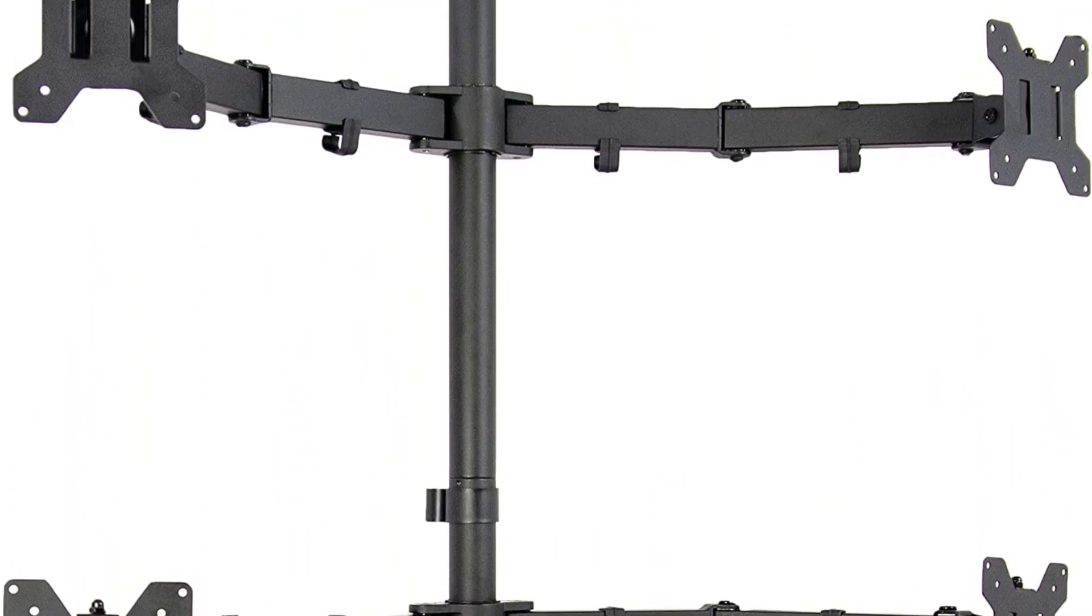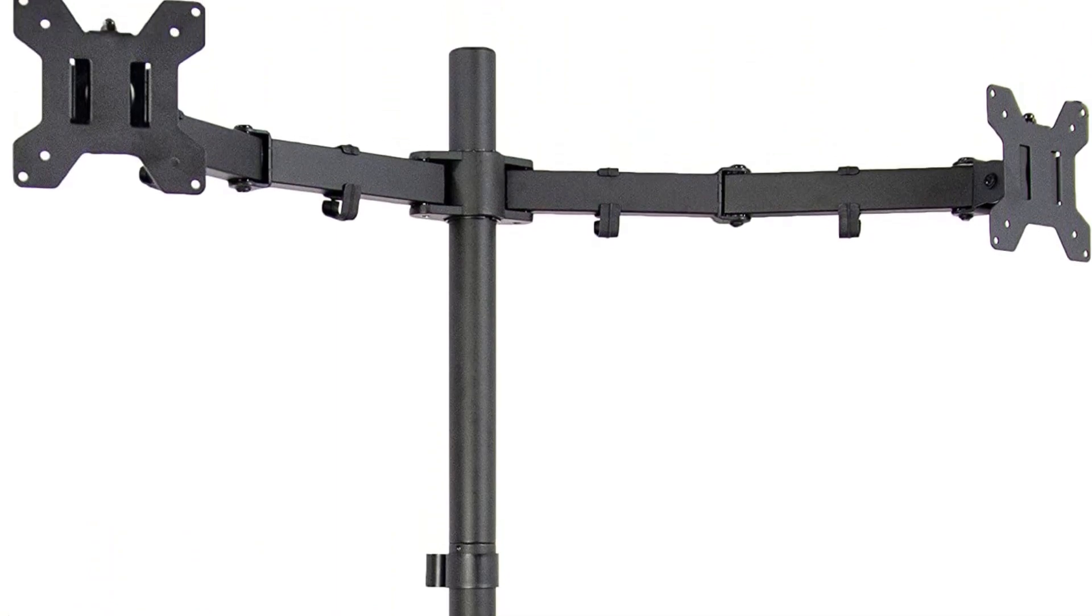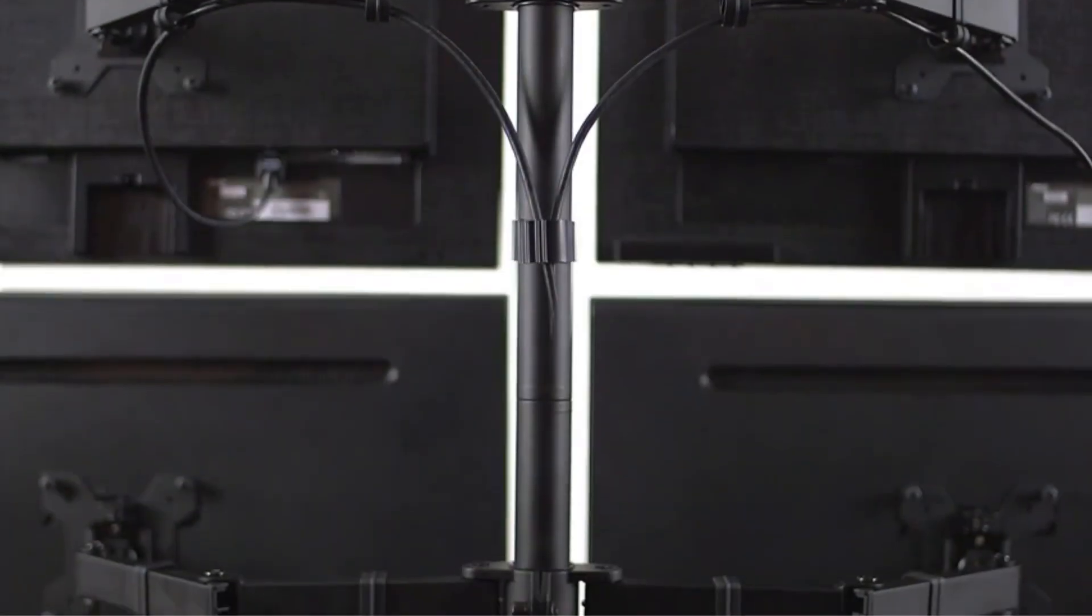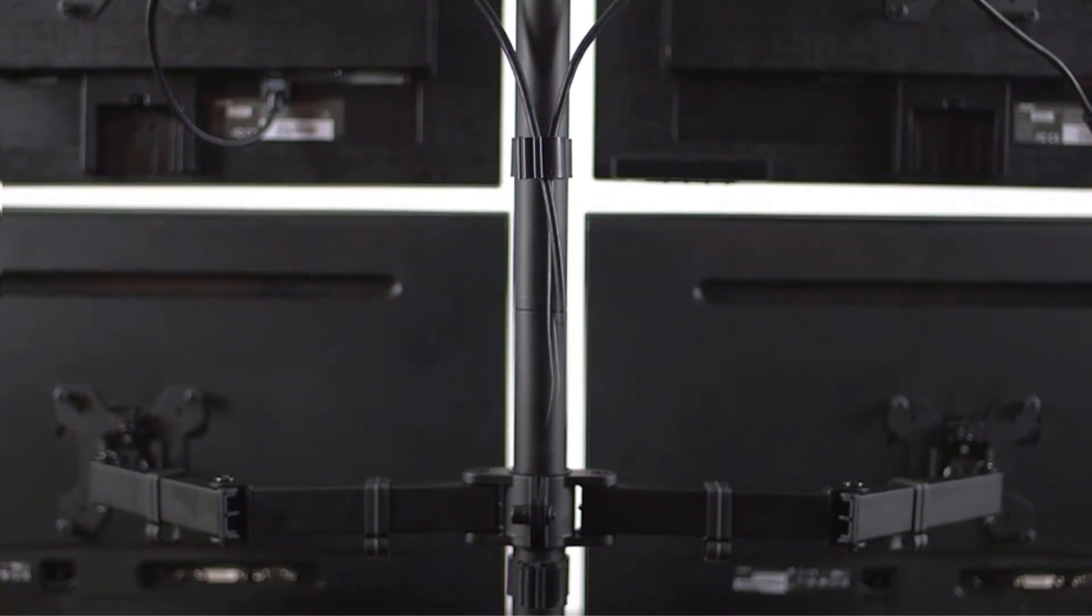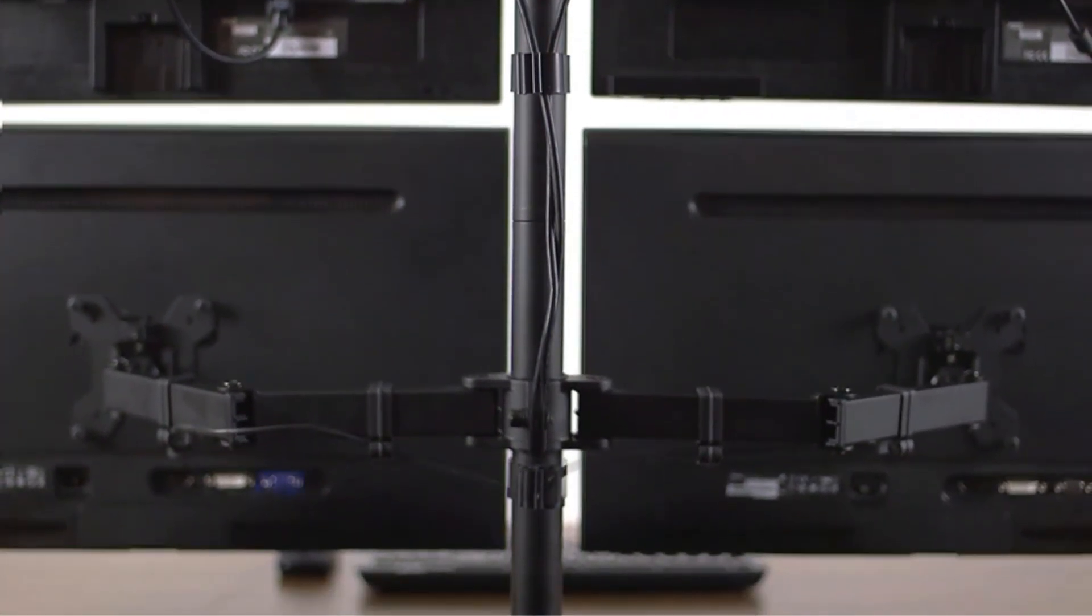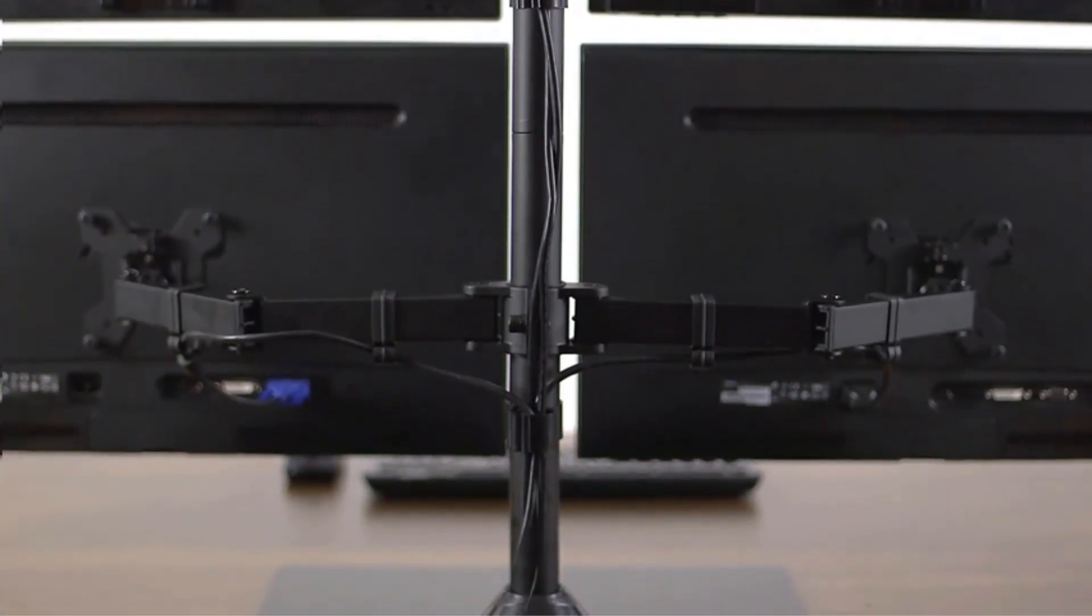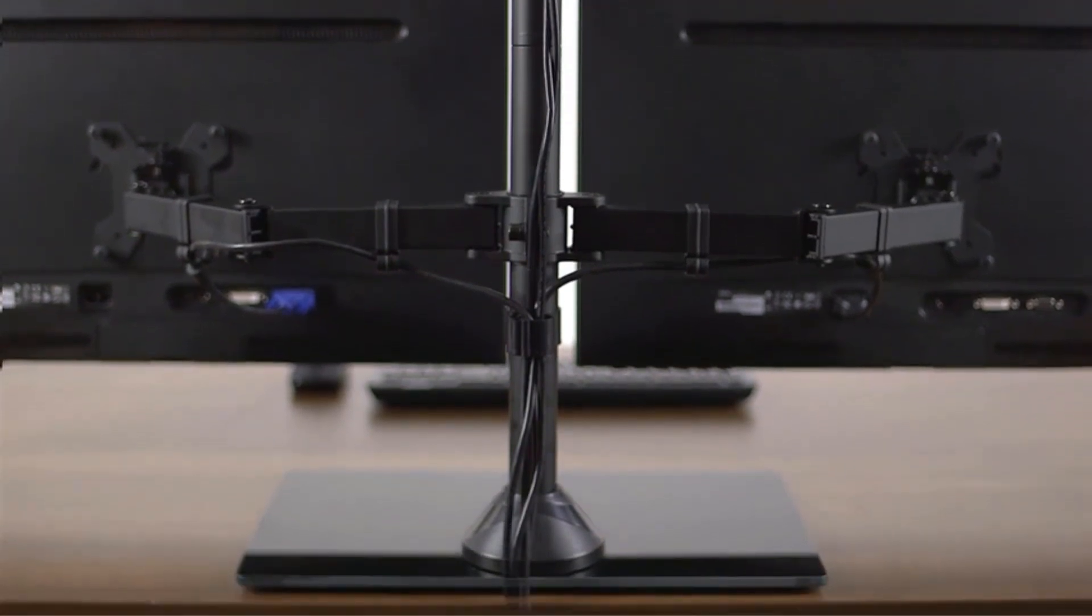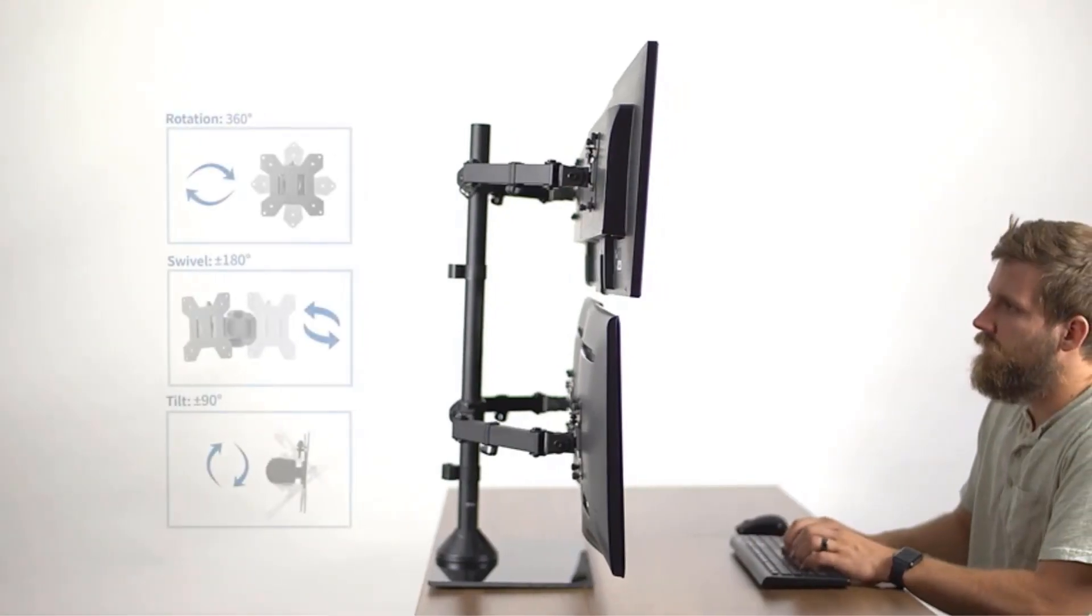Additionally, it has a high level of adjustability and weight capacity, making it a great all-rounder quad monitor stand. This stand comes with high-grade steel and aluminum, allowing this sturdy stand to support four screens weighing up to 22 pounds each easily.